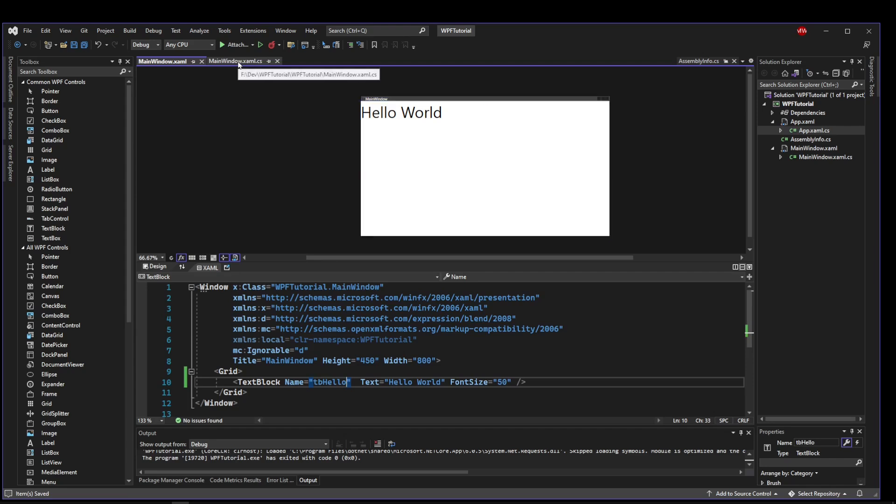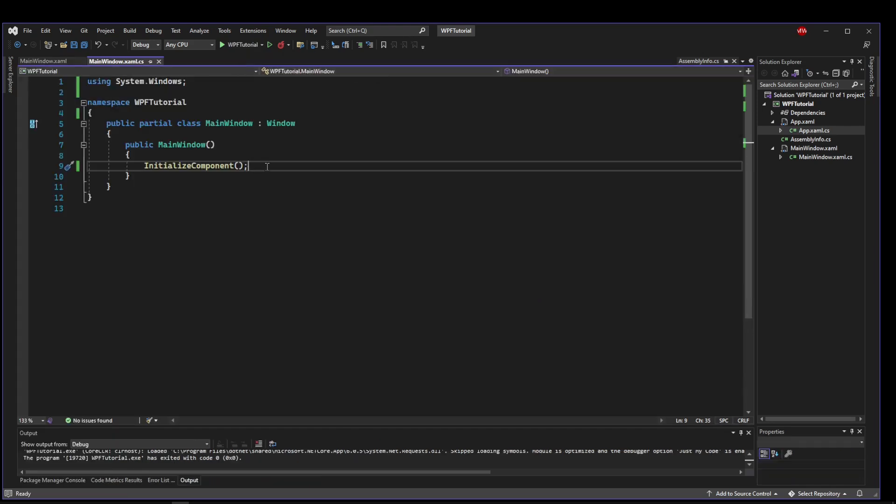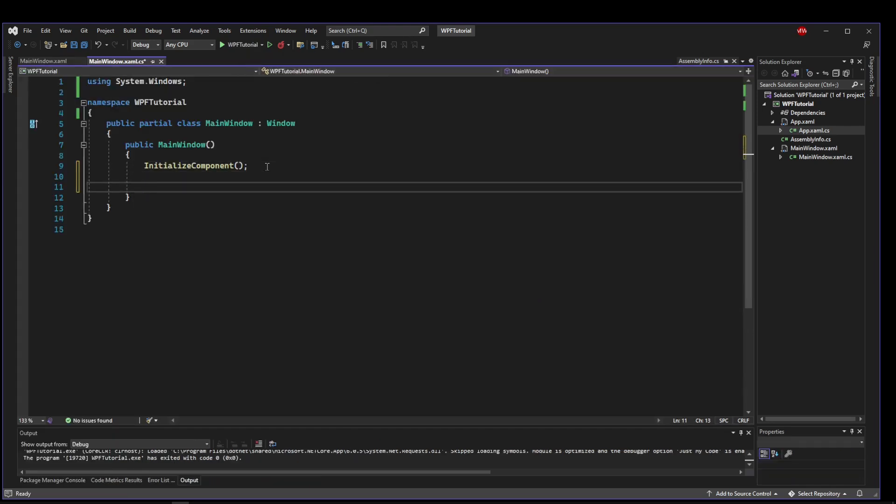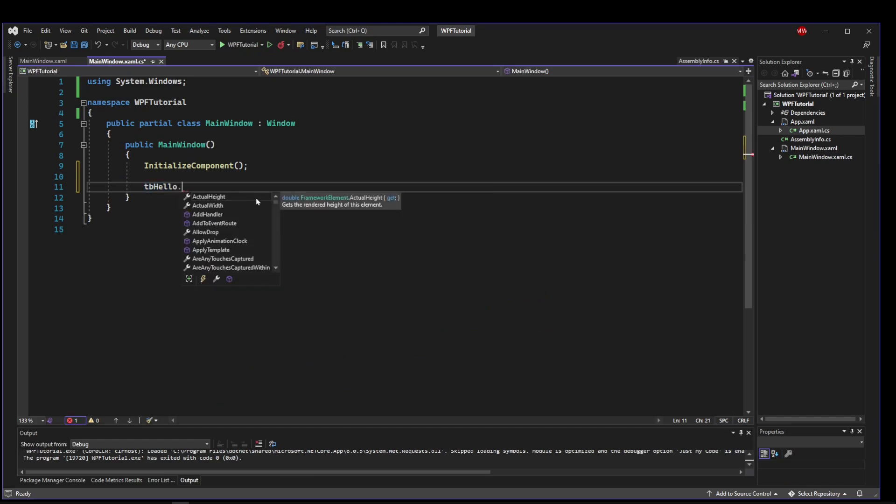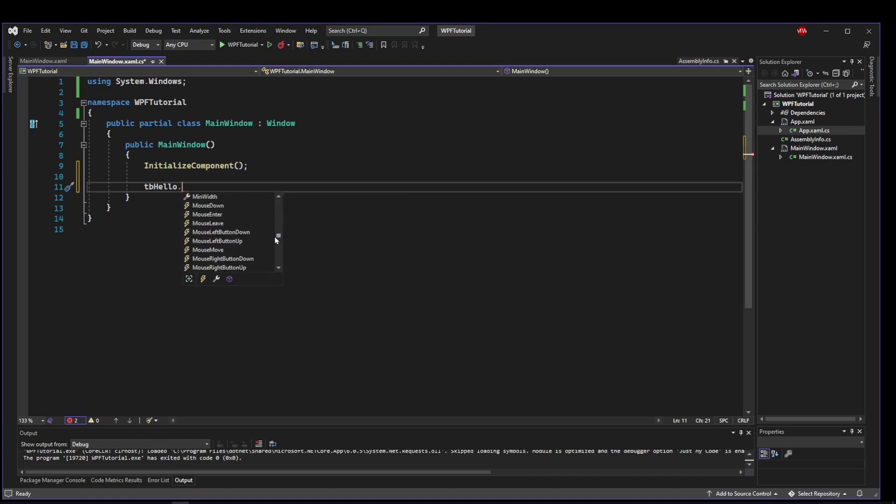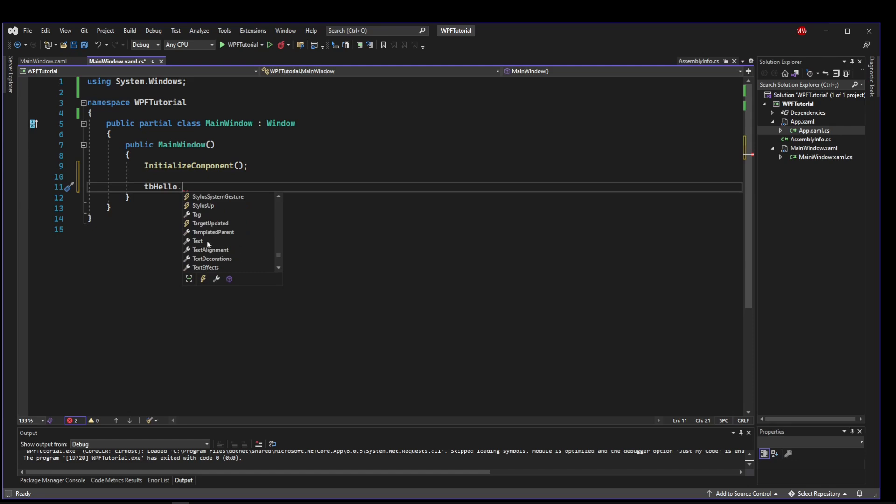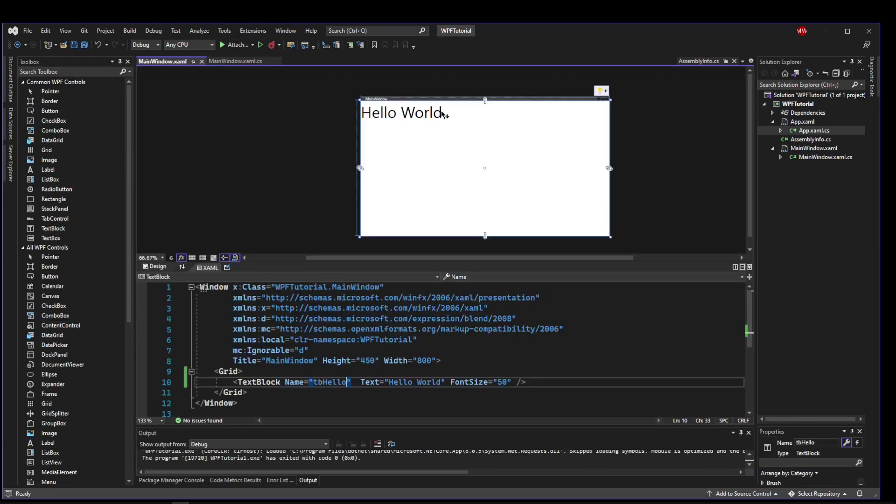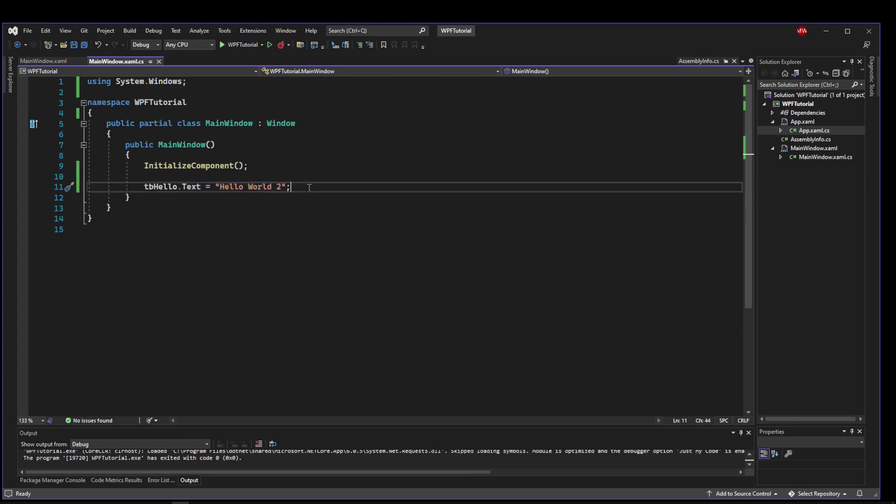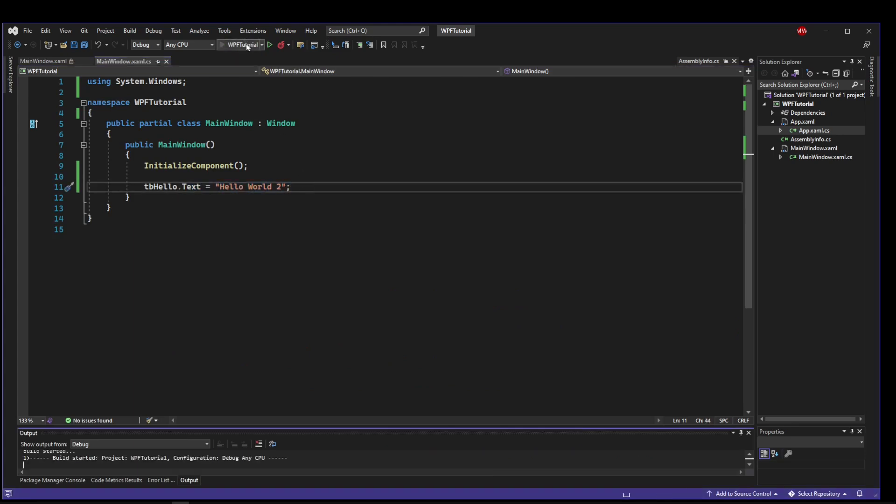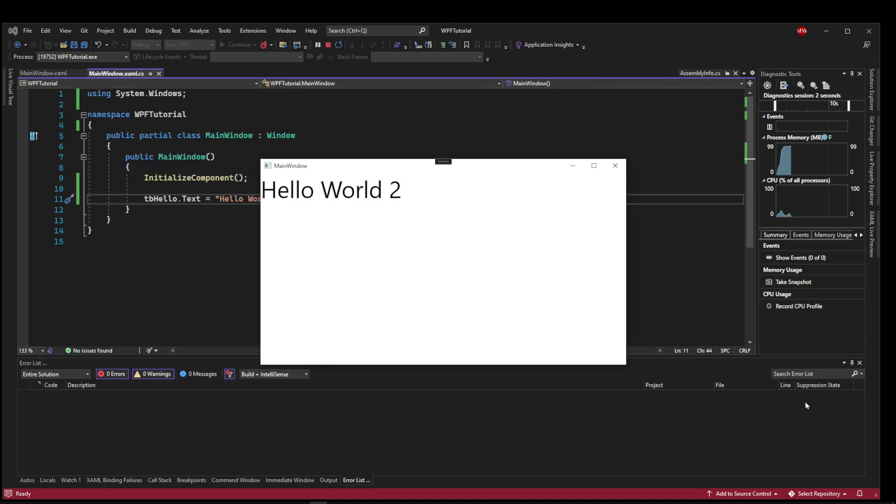Go back over to our code behind and now we can access our control simply by writing its name. So tb hello. We put a period and we'll have access to all of its properties. So just like in the XAML it's going to have a text property. So if we scroll down you can see text alignment. You can set all of its properties directly. So we'll say text equals hello world 2. So now if we save and run this instead of it saying hello world our constructor will run and set the text to hello world 2. And there it is.